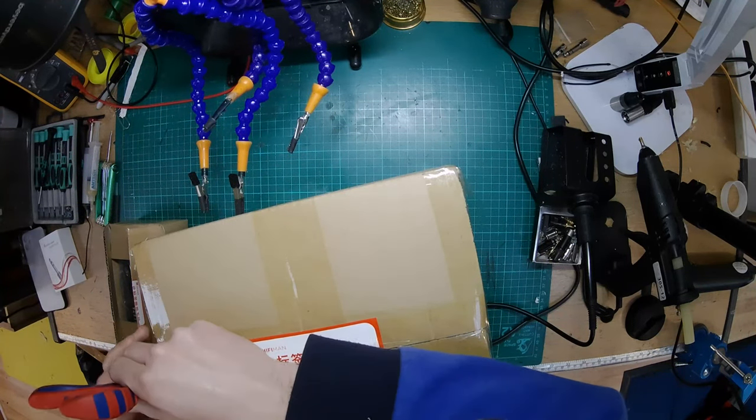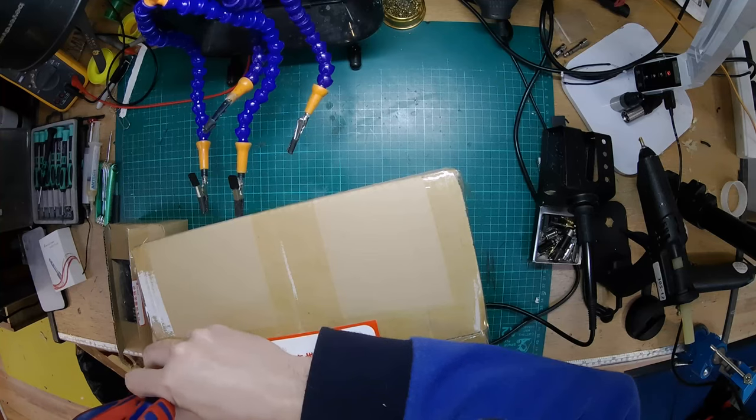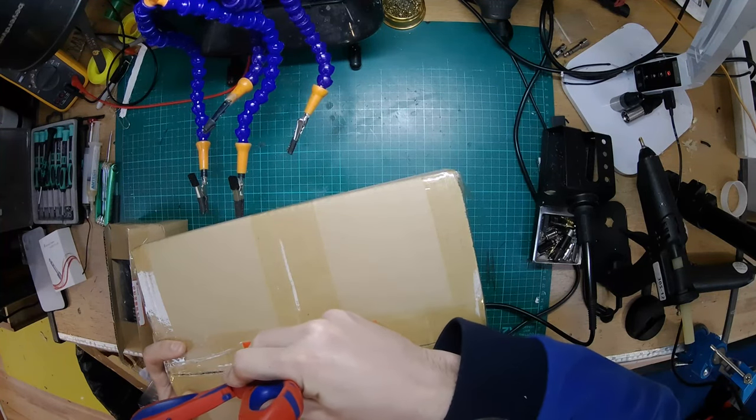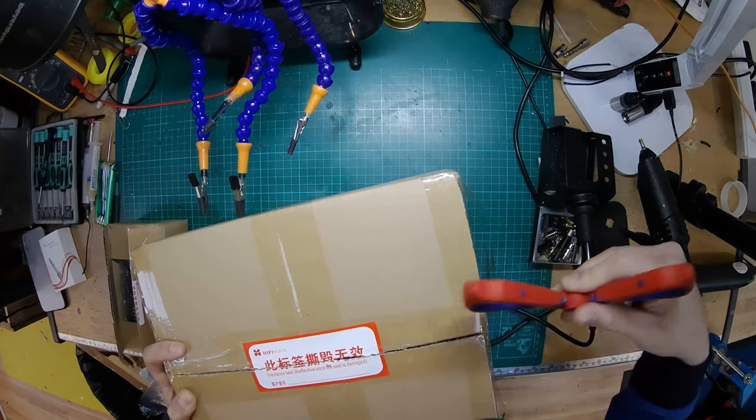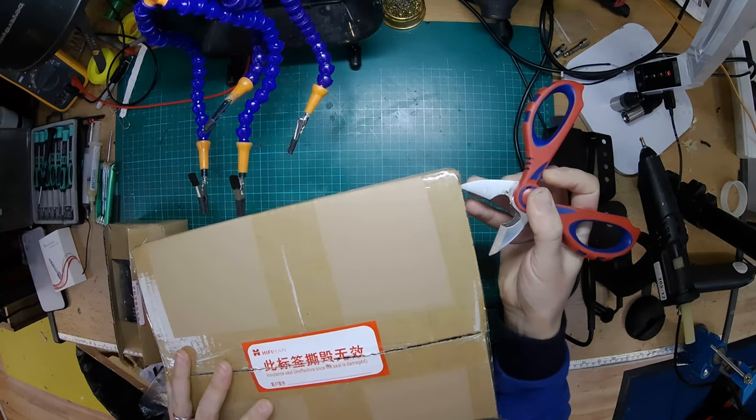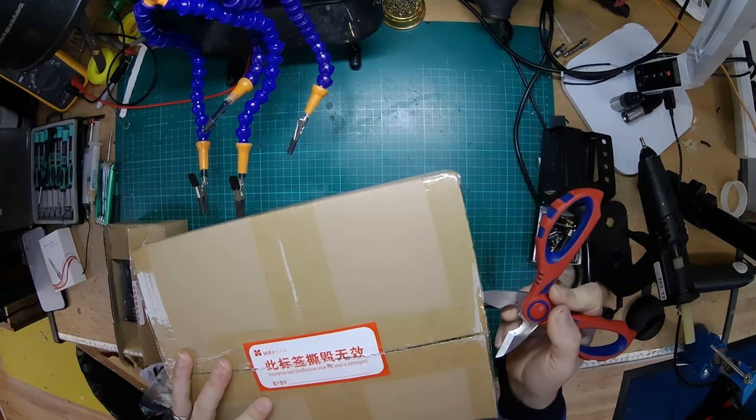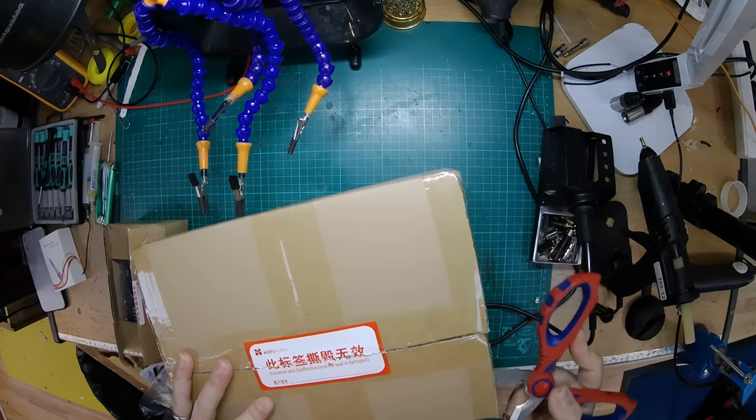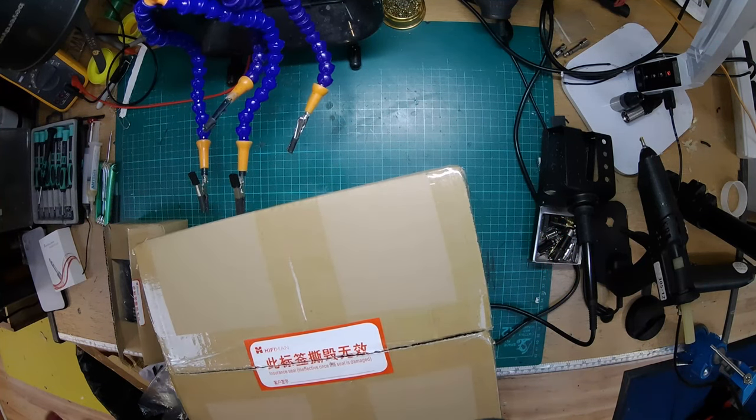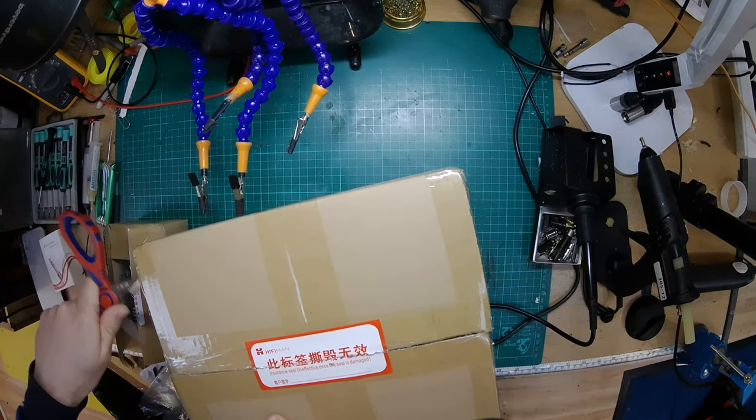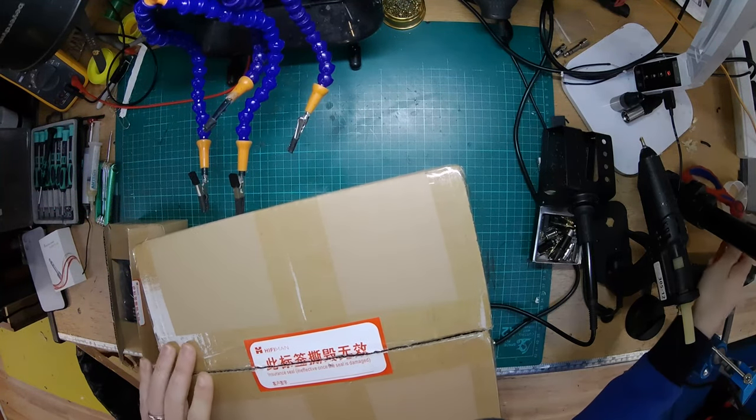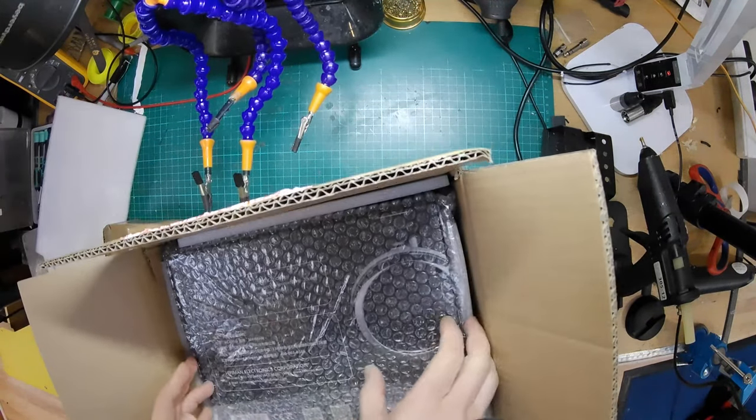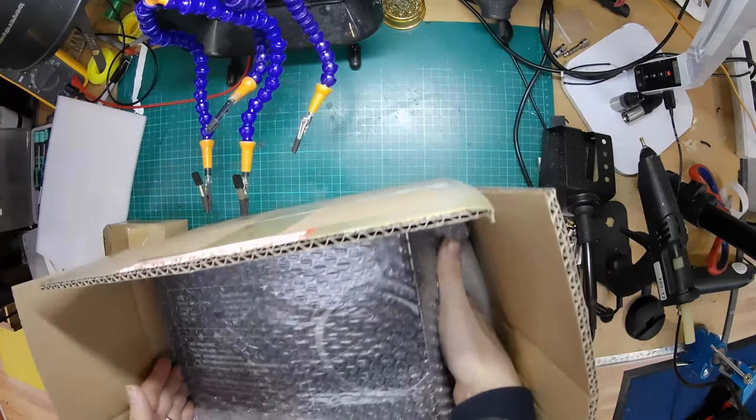I don't have any planar headphones because we mainly deal with Sennheiser and Beyerdynamic. I have worked on a few Audeze headphones and these are the cheapest ones I've seen. Let's get it open. Oh, nicely packaged.